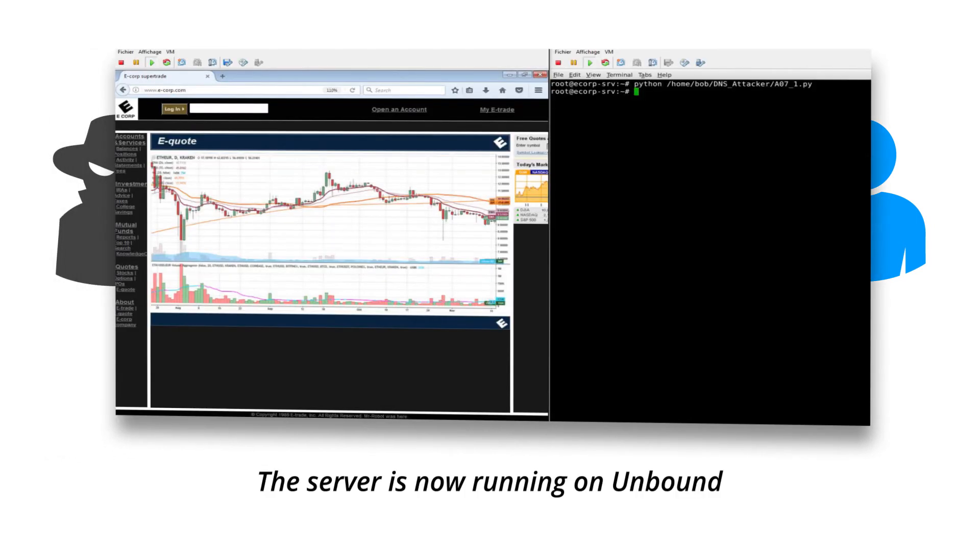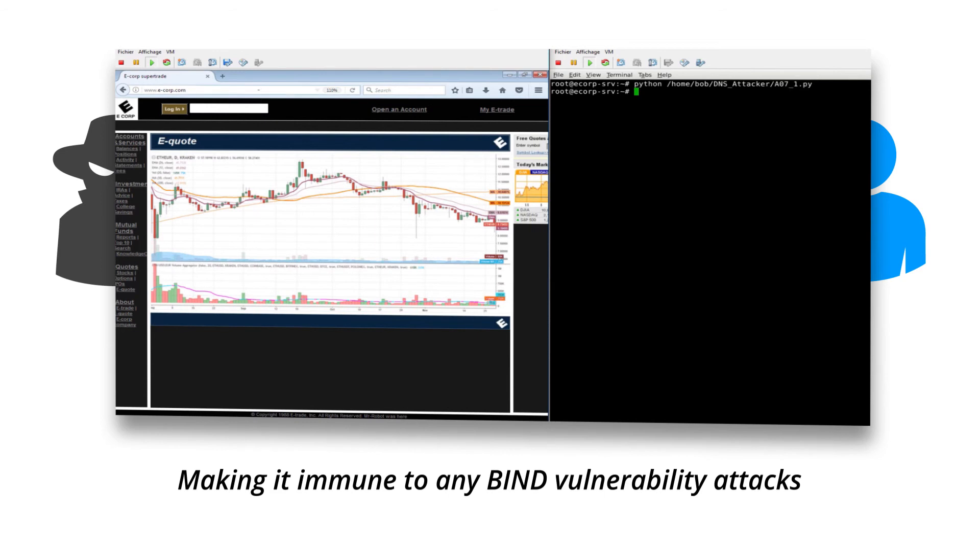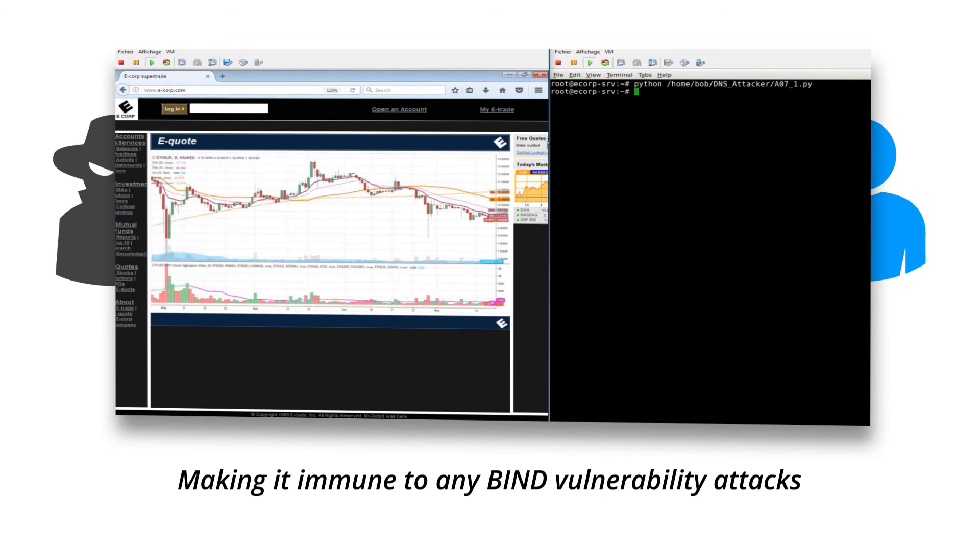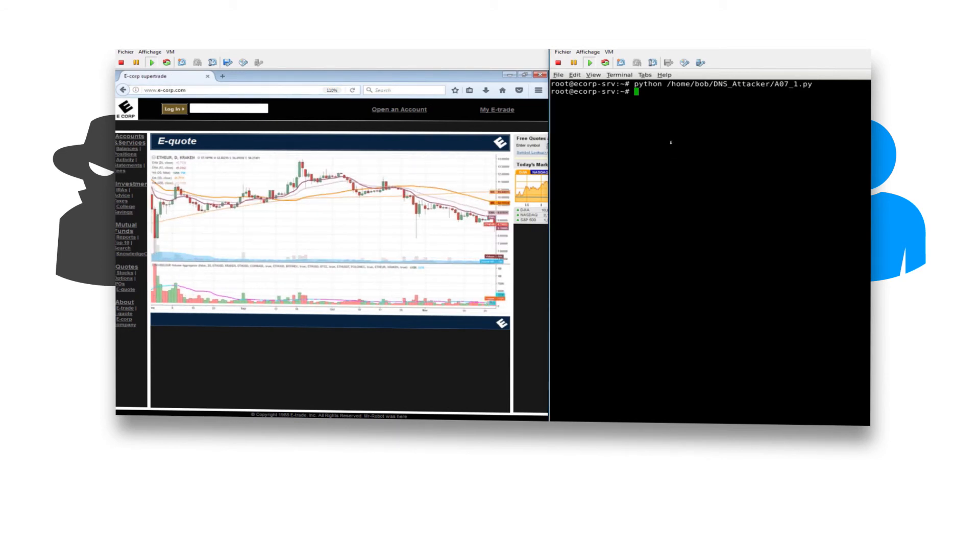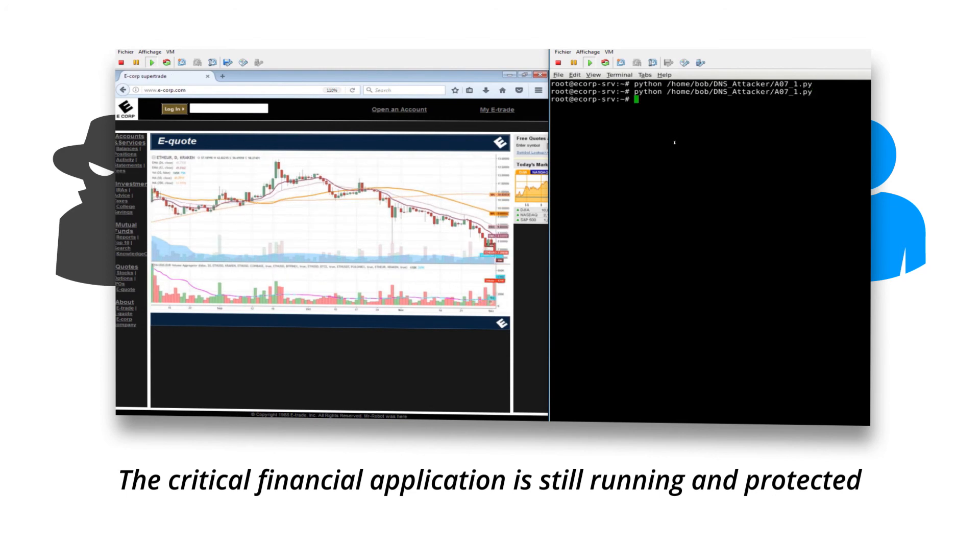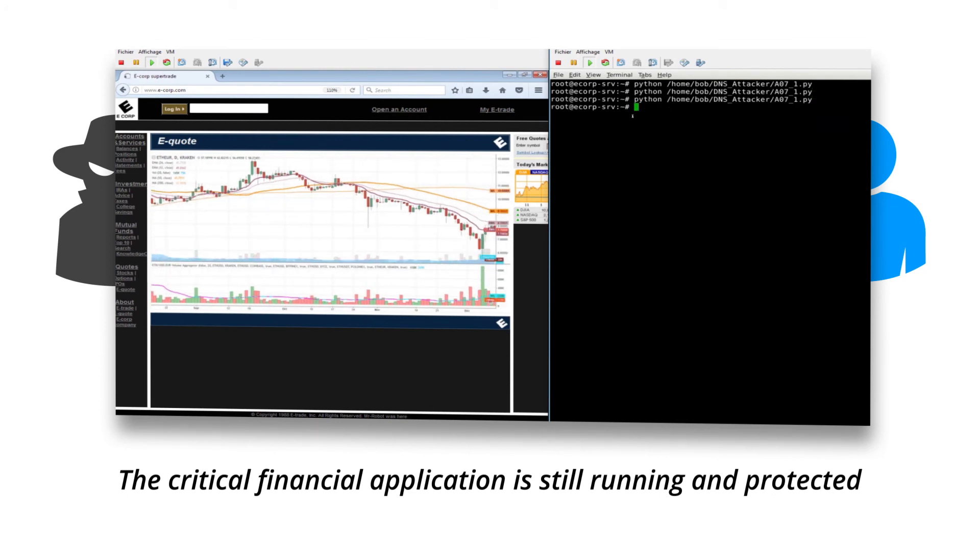The server is now running on Unbound, making it immune to any BIND vulnerability attacks. The critical financial application is still running and protected.